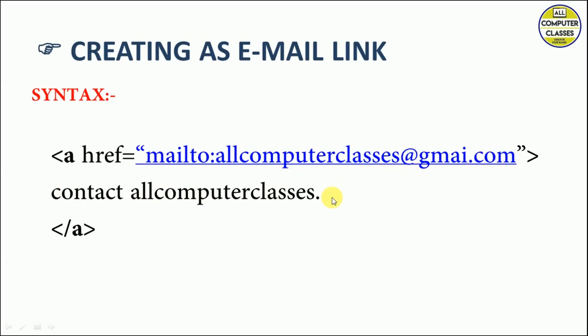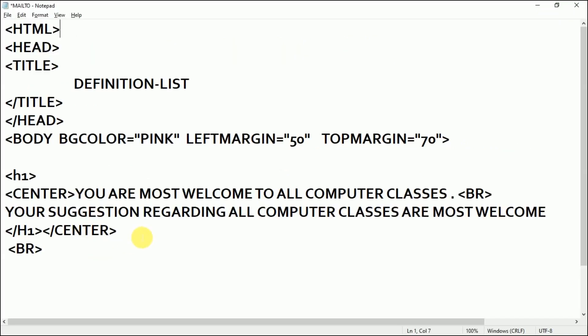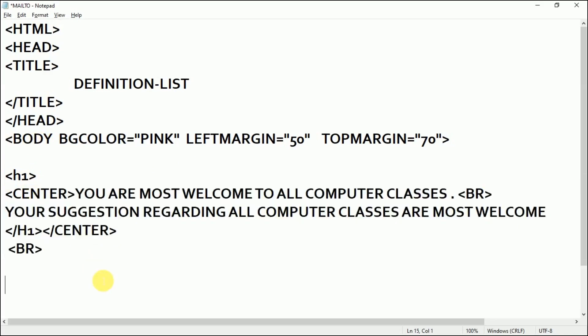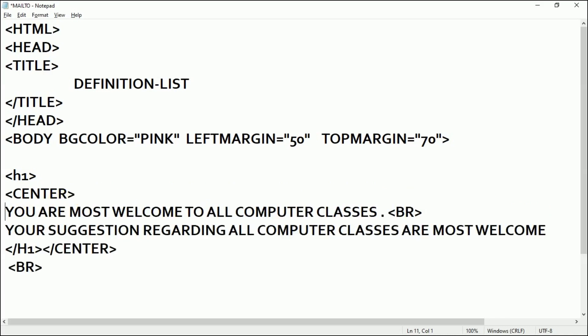Let's create an email link. This is a simple text document. Here in the body section we have given a heading level 1 and center alignment. Here I have just written a simple text: 'You are most welcome to All Computer Classes.' Break, in order to bring this second line to the next line. 'Your suggestions regarding All Computer Classes are most welcome.' Then heading tag is closed and center tag is closed and then break to move the text to the next line.